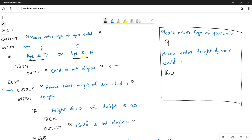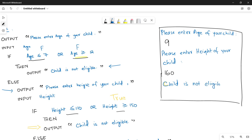The system checks the two height conditions. Height greater than or equal to 150 becomes true because 160 is greater than 150. Since one condition is true, we move to THEN and show the message: child is not eligible. Even if age is fine but height is not within the limit, the child still cannot take the ride.